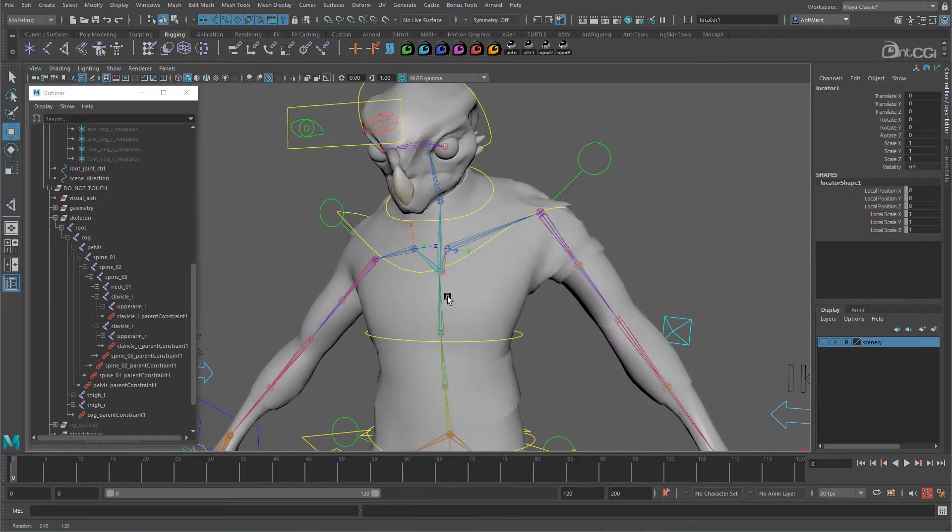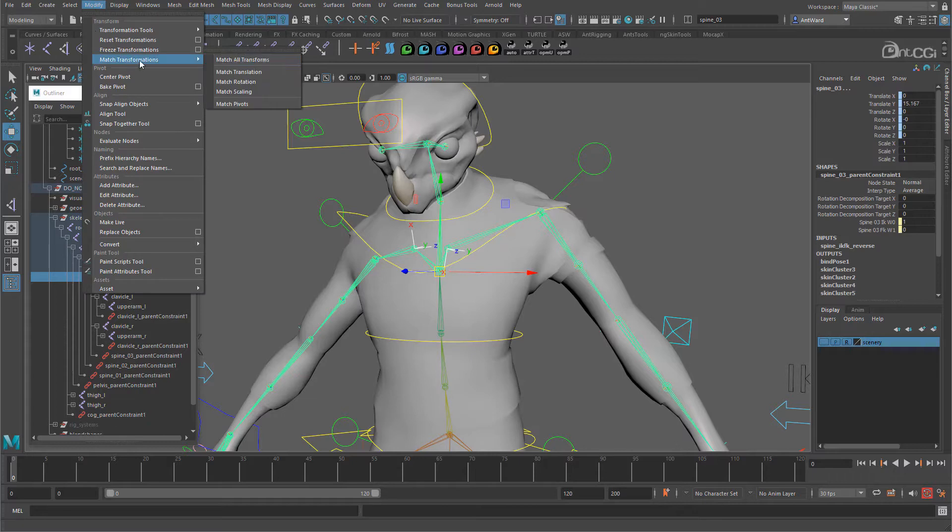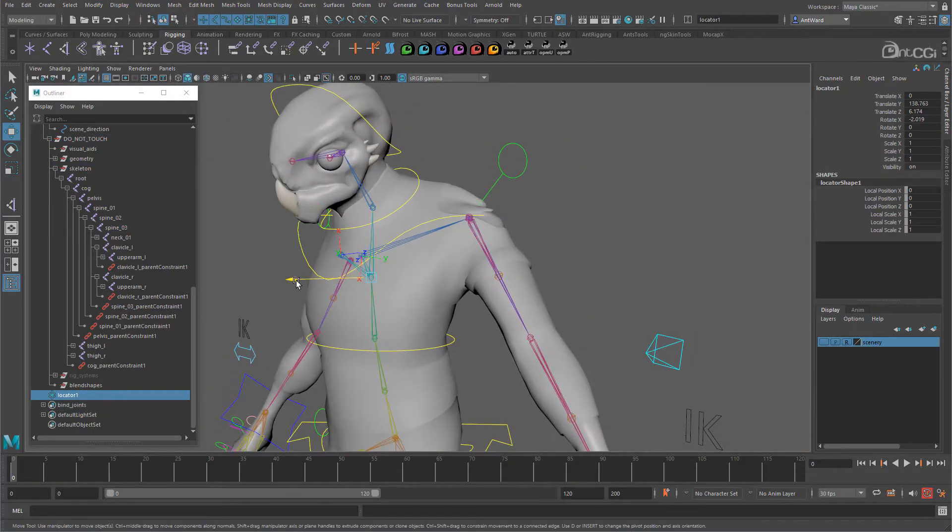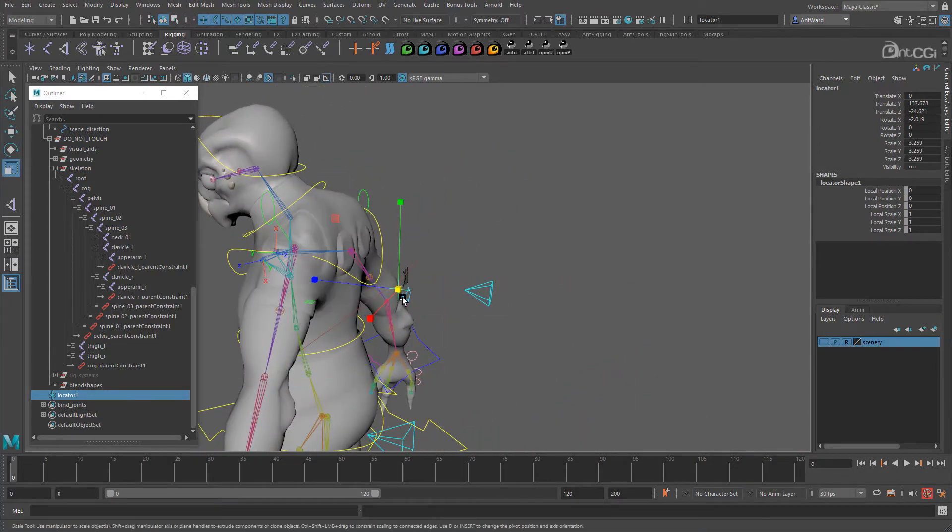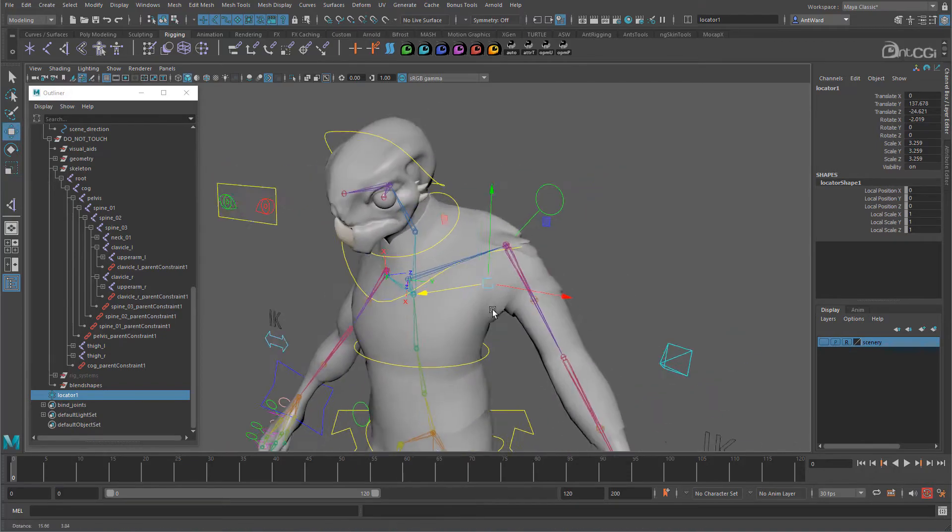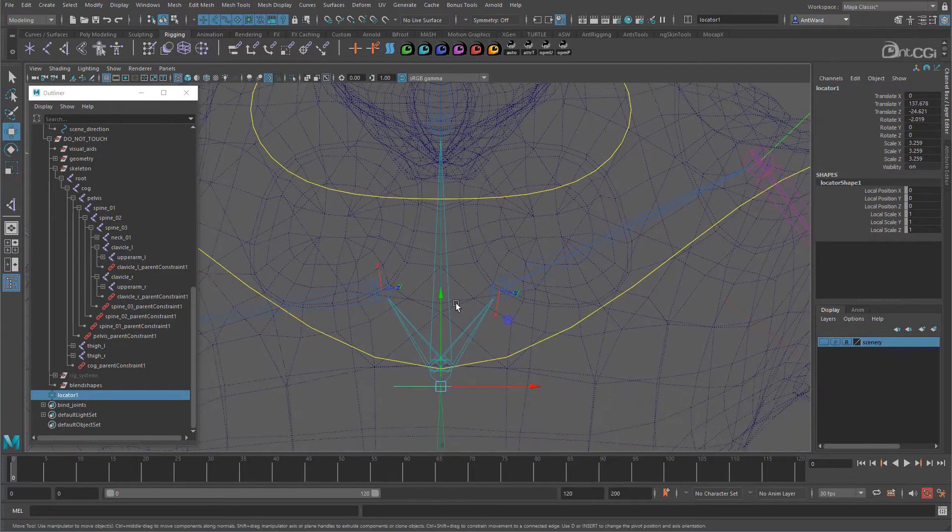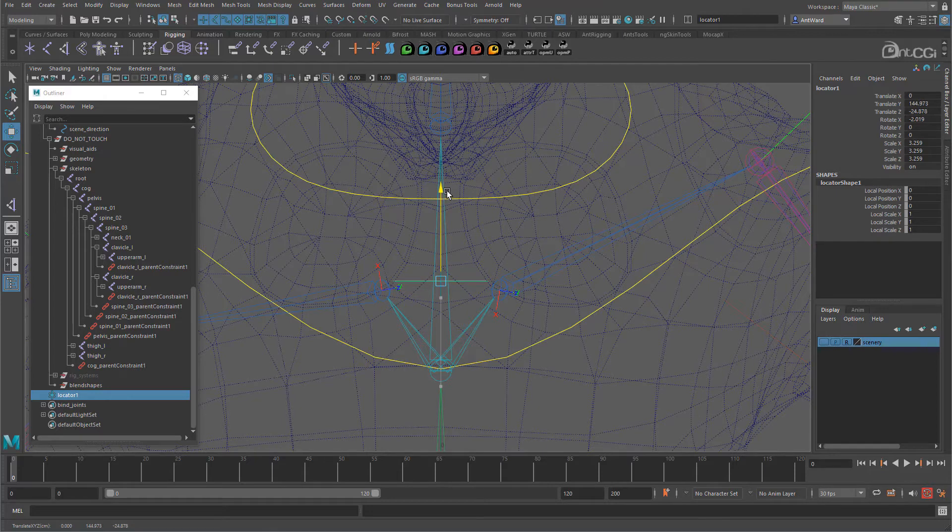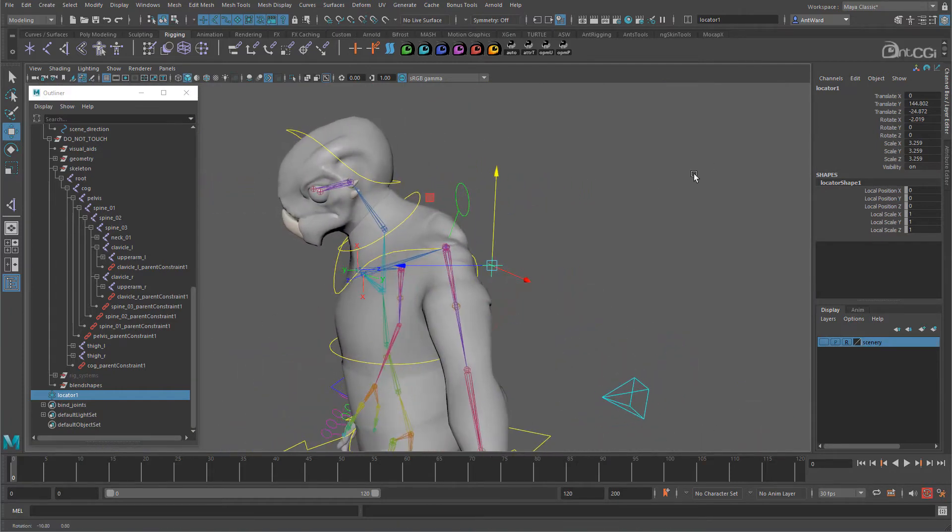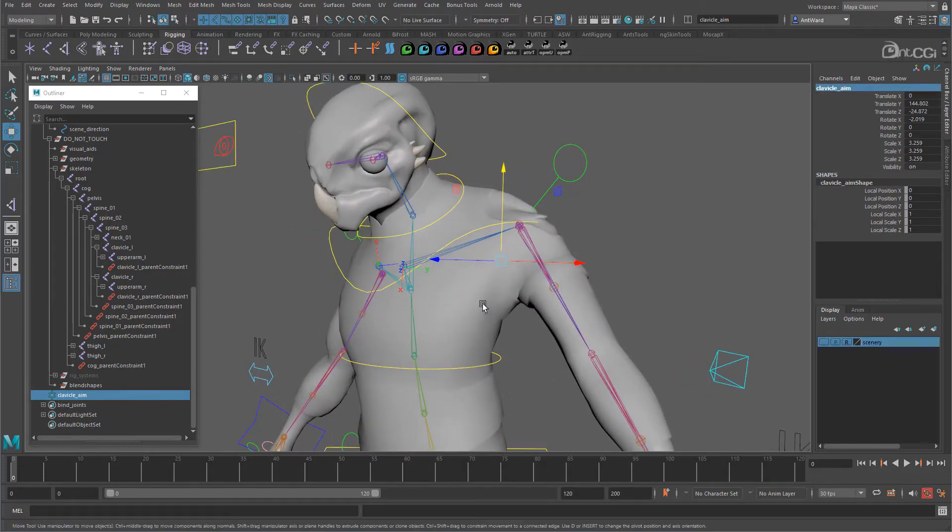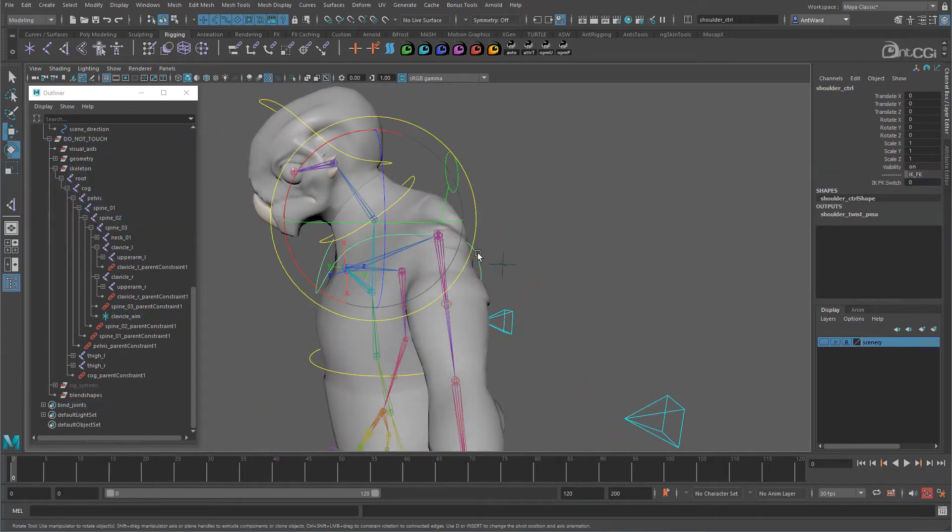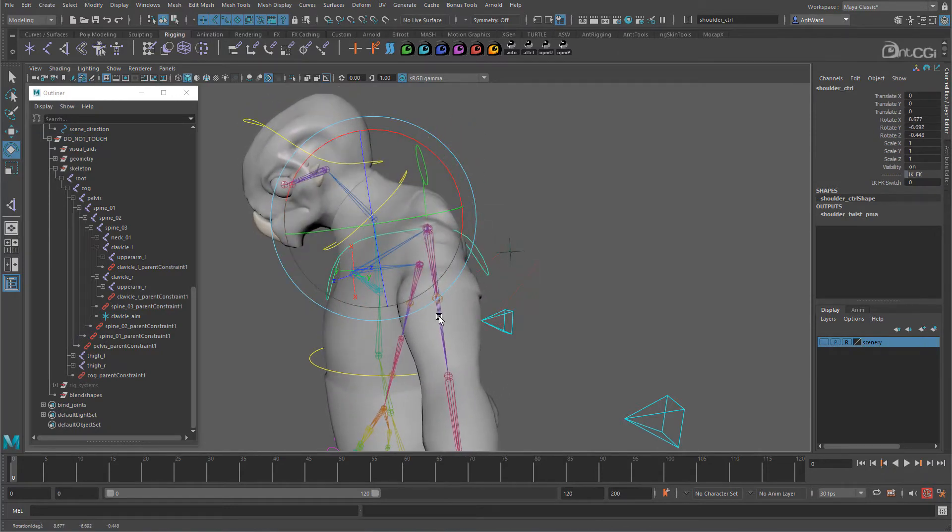So create a new locator and match it to the upper spine or spine 3's position. So it's up here now. Let's move it back behind the torso and scale it a little so we can see it. I'm also going to move it up a little, so it's more in line with the clavicle's Z axis. Around here should be fine. And let's rename this to clavicle aim. We want it to move with the torso, so parent it to the spine 3 joint. Okay, that follows. Good.